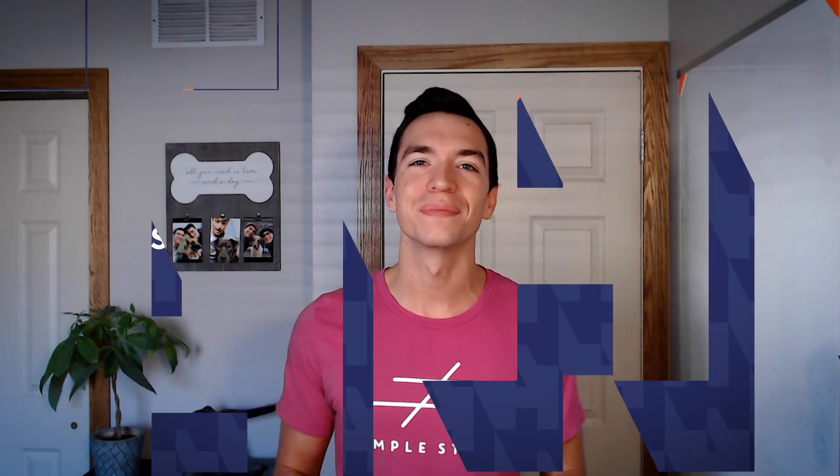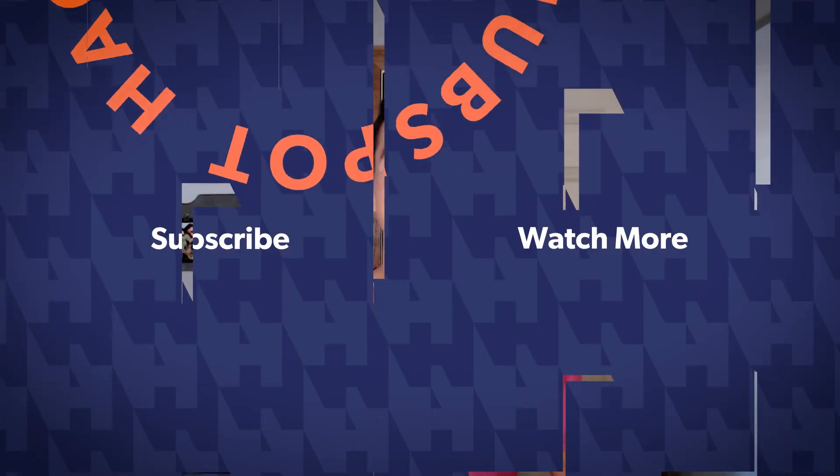Thanks so much for watching today's quick hack. For more HubSpot tips, tricks and how-tos, don't forget to hit that subscribe button and jump down to our description to sign up for our newsletter. See you next time.